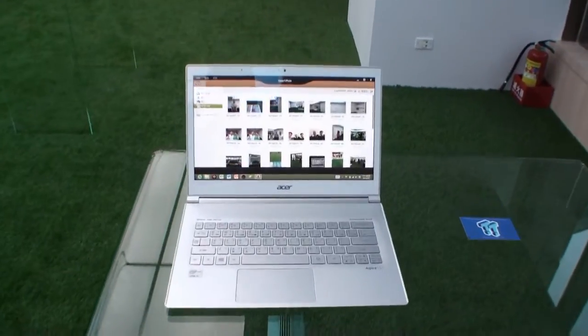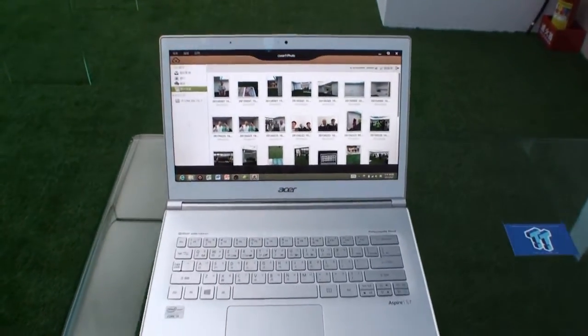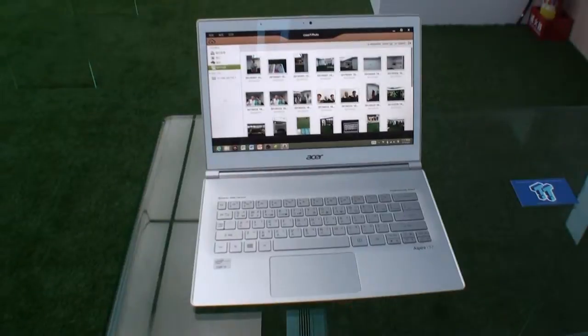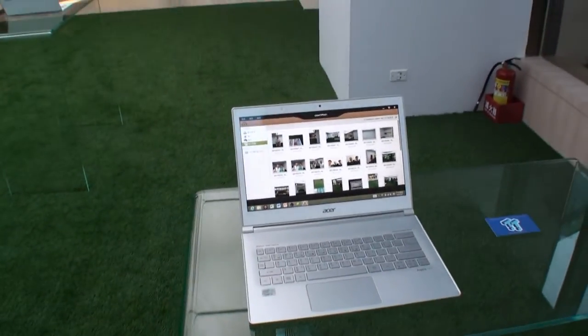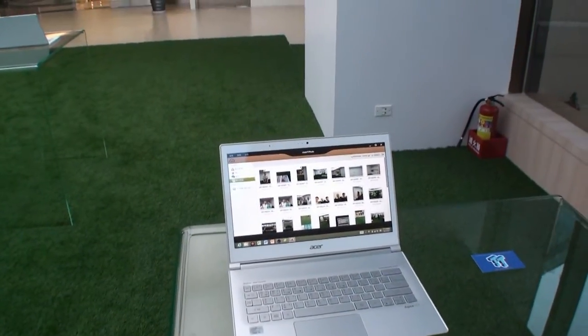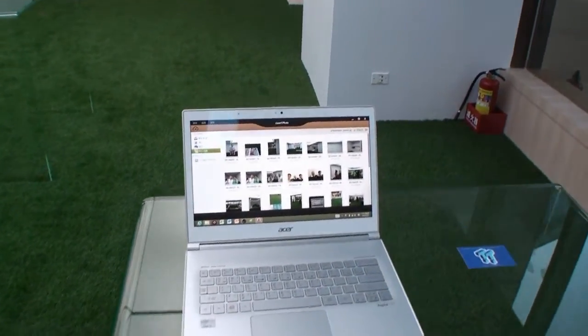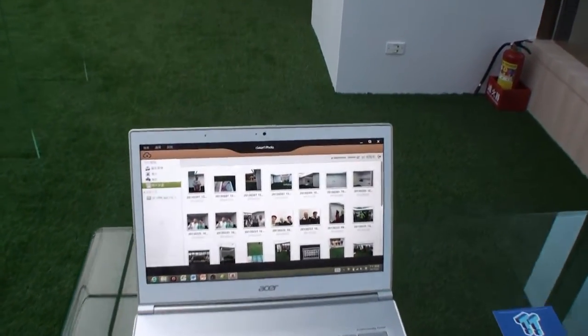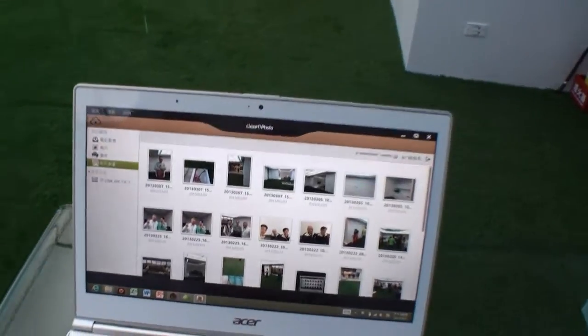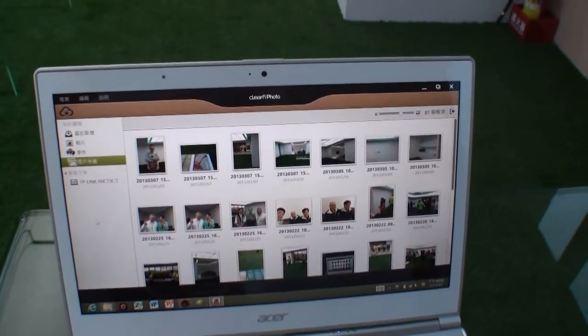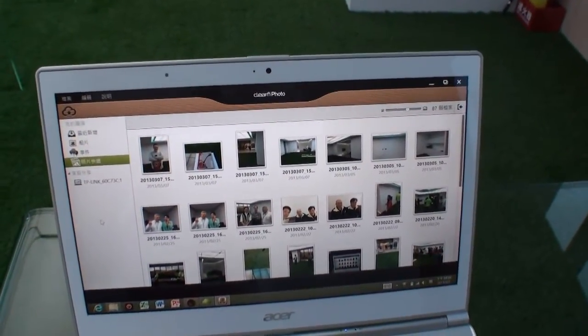Okay, the system you're looking at here is an Aspire S7, it's a Windows 8 Ultrabook, of course from Acer. It's running ClearFi Photo, which is one of the applications that is part of Acer Cloud.